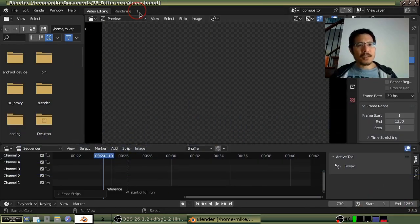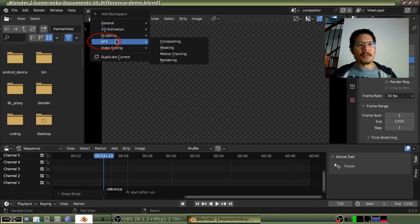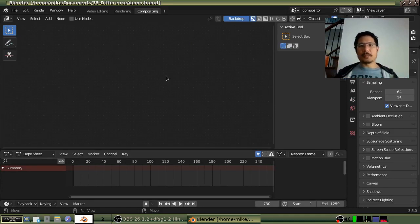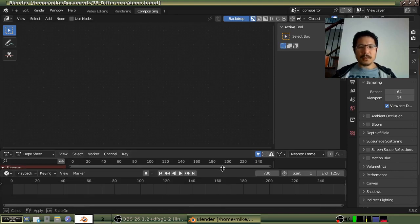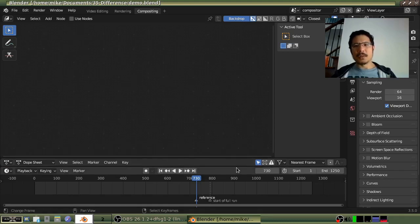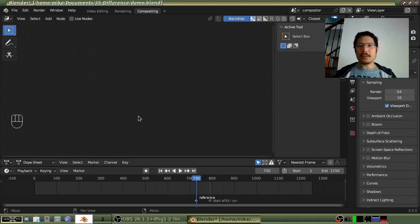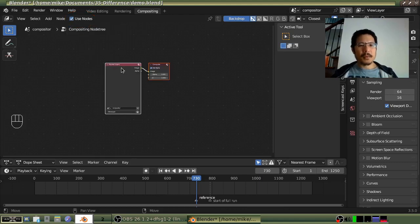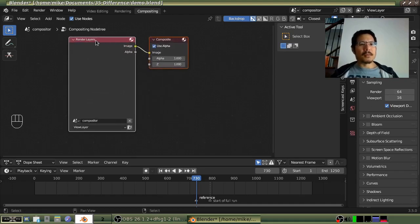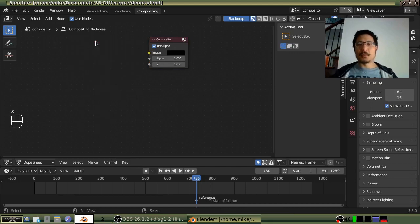We have our prepared copy of the scene with the resolution, frame range, and frame rate all set up to match. Let's click the plus sign to add a workspace, and under VFX choose 'Compositing.' Within the node editor, we will click on 'Use Nodes.' We can see the two nodes that always come when you turn on nodes. I'll left click on 'Render Layers' and press X to delete it because we don't need it.